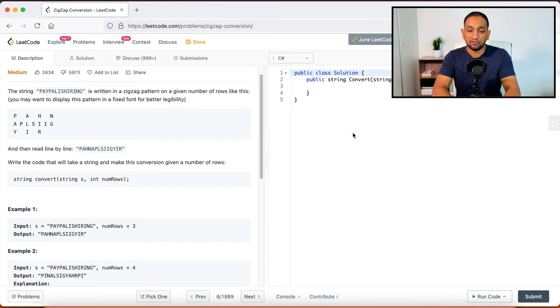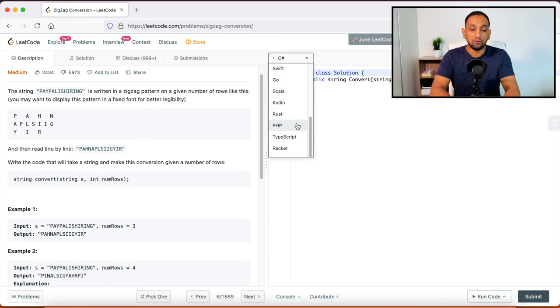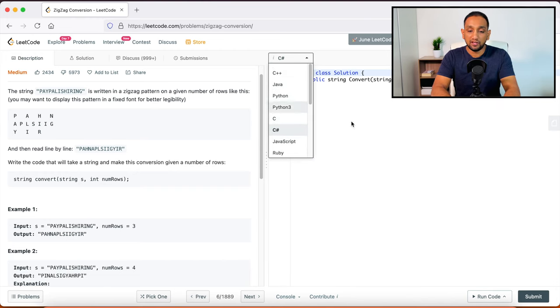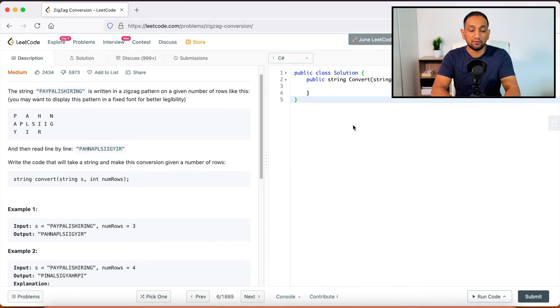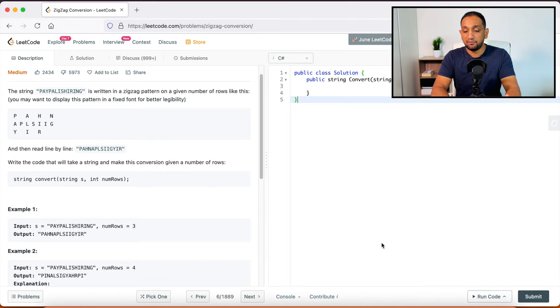Etc. So depending on which programming language you want to solve the problem, you will see the options here and based on that you can fix it. So once you, again the same thing, once you write your program, you can just run your code. And if it is accepted, then you can submit it.